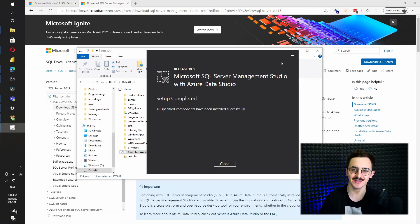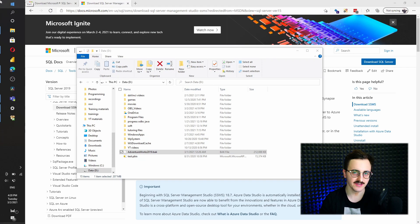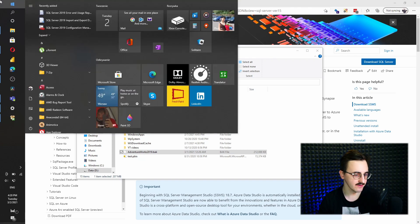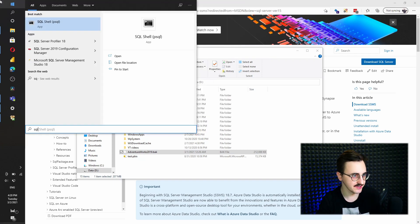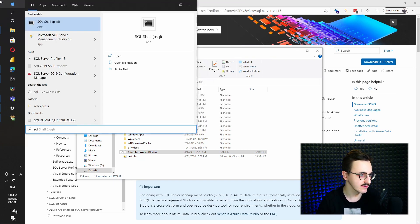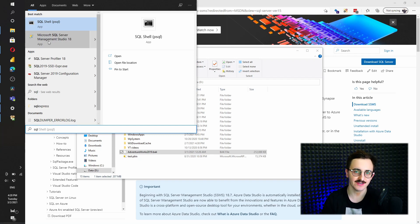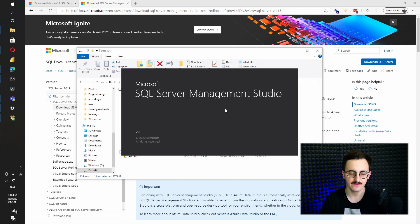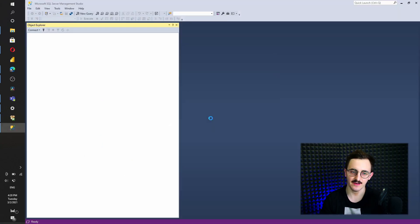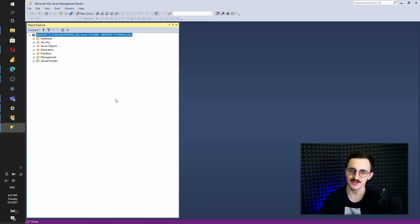The installation has already finished. So we can press close. Let's go to start and type SQL. And we got Microsoft SQL Server Management Studio. Let's run that. And all we need to do is just press connect and then we will be connected to our local SQL Server.